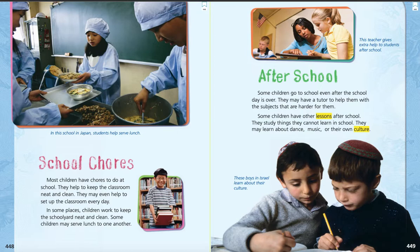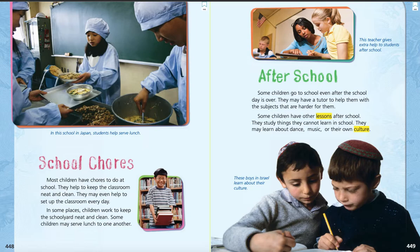And then after school — at the very top of that page, it says this teacher gives extra help to students after school. And at the bottom of that page, these boys in Israel learn about their culture. Some children go to school even after the school day is over. They may have a tutor to help them with the subjects that are harder for them. Some children have other lessons after school. They study things they cannot learn in school. They may learn about dance, music, or their own culture — or even something like gymnastics, which would be something you could learn after school.